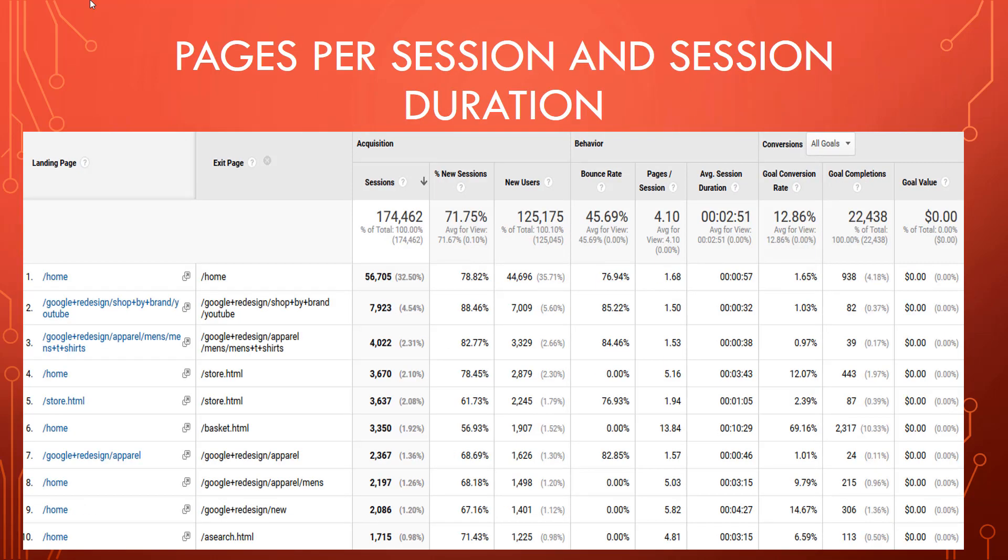Pages per session and session duration: the average pages per session is 4.1 pages viewed. In the graphic here, it shows where people were entering and exiting. 32.5% entered and exited from the home page, and those sessions had an average of 1.68 pages per session. On the flip side, those that made it to the home page and stayed all the way through to the basket averaged 13.84 pages viewed and a 69.16% conversion rate.